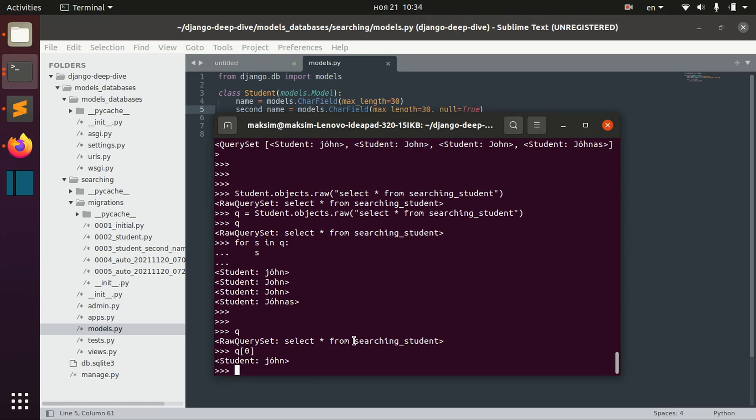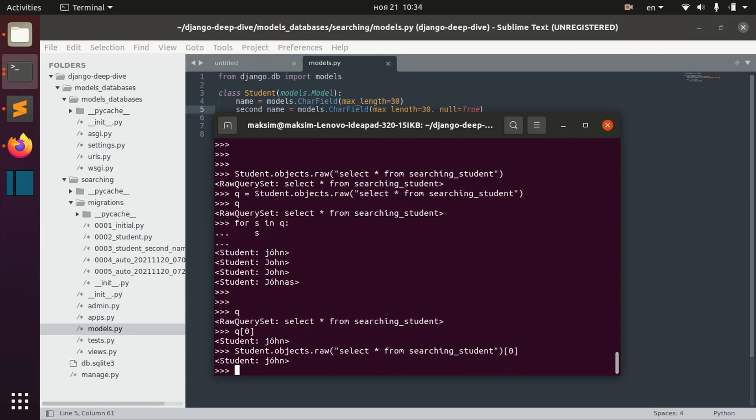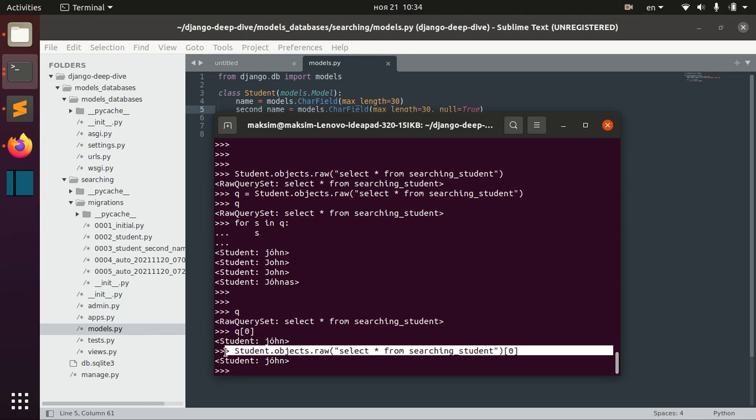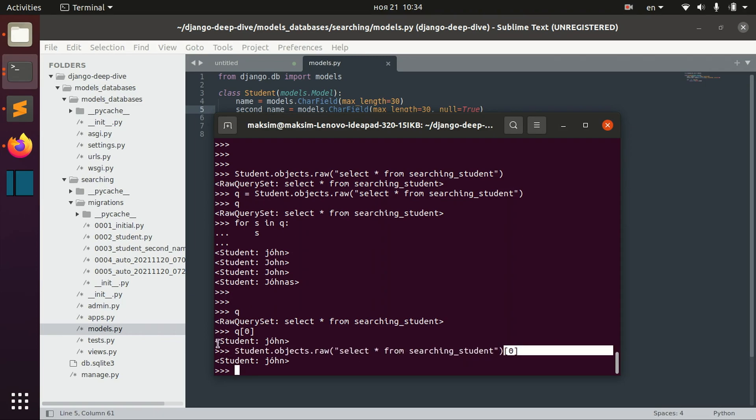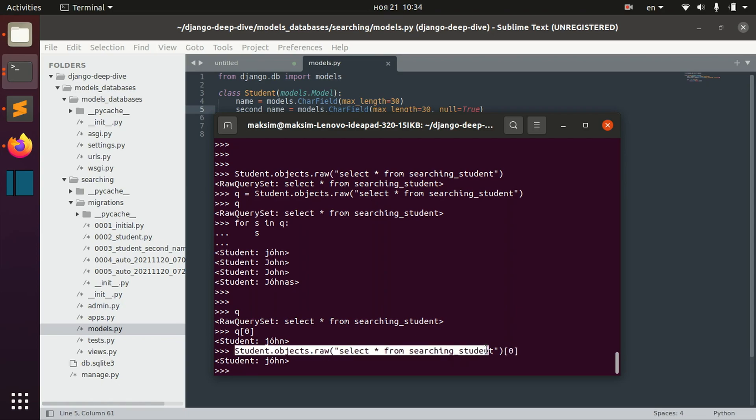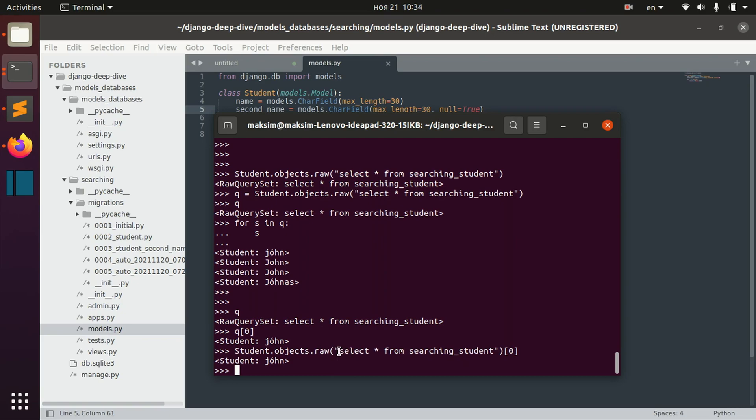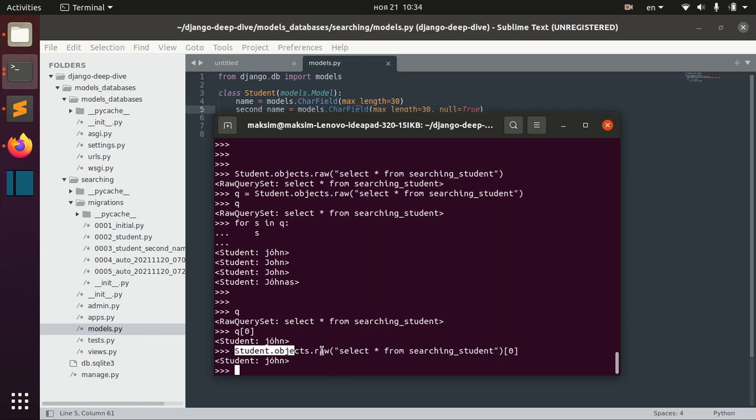But of course, even if we do something like that using this command, we actually get the first result of this command, but the actual database transaction will return us all the students.